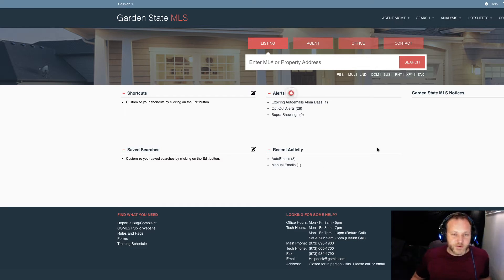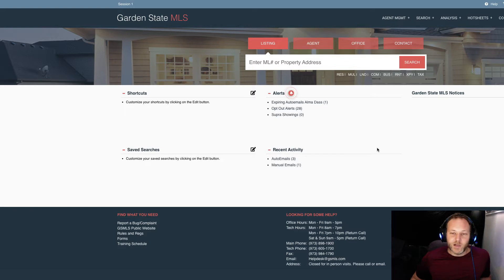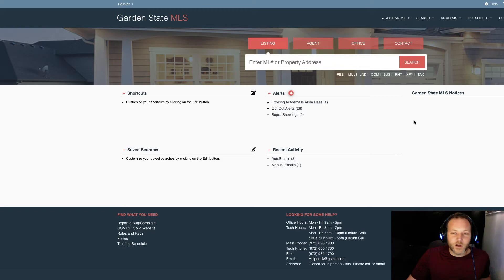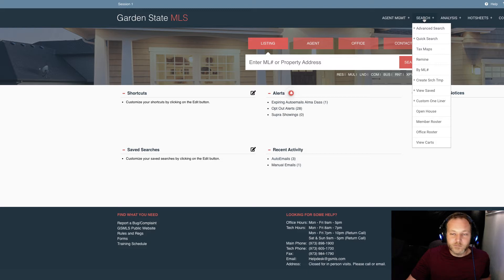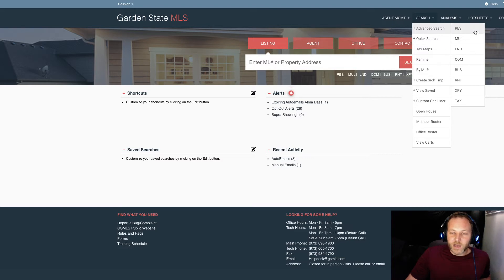So you're a realtor, you're on board with the MLS. Well, what now? One of the primary functions of using any MLS is to look for homes for sale for any active buyers you're working with. So on Garden State MLS, where I usually start out is on the search drop-down menu over here, and I almost always begin on advanced search. That's a good option. And I primarily am using residential.